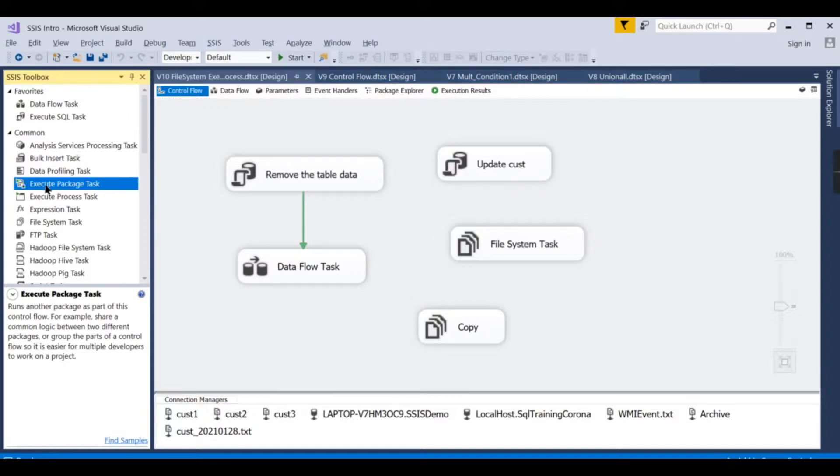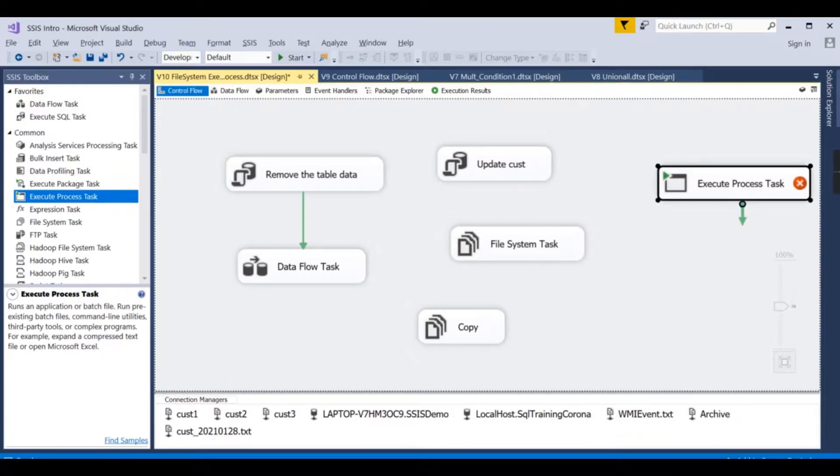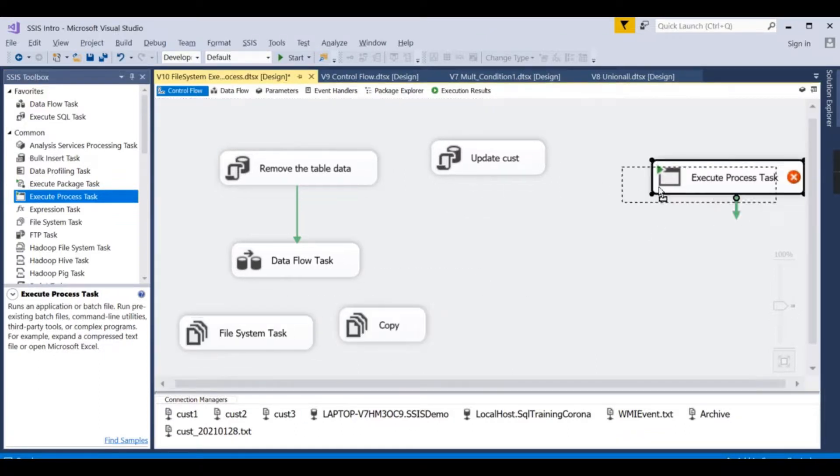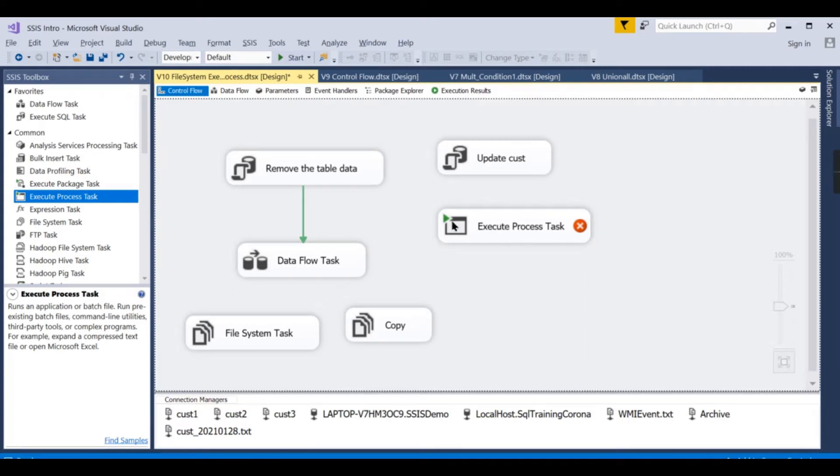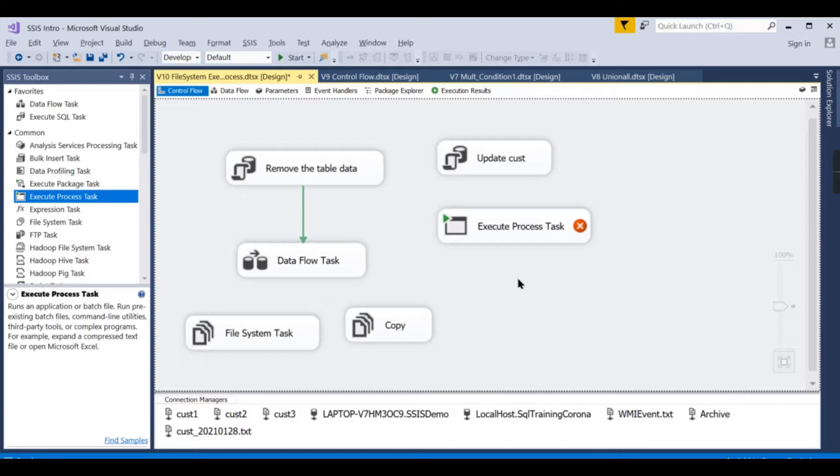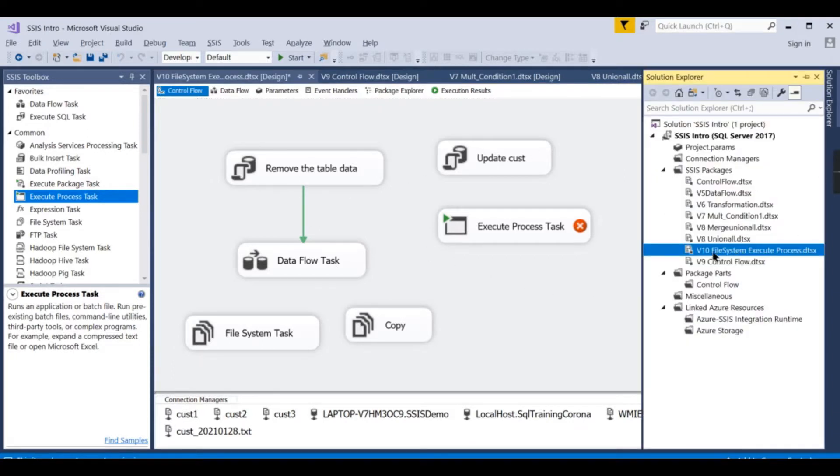Execute Process Task is like you have something over here, you have some exes or you have some batch files, you need to call those things that will do some process. Typically in your organization you have some batch files. When you click on it, that will execute some particular task. It can be sending email, it can be archiving files, whatever it can be. You need to automate it once you bring along with the process, then you no need to do that process. All these packages are going to be scheduled on a regular basis.